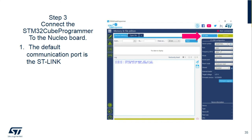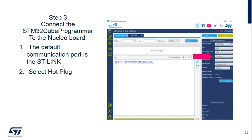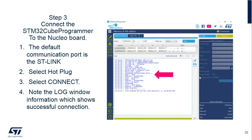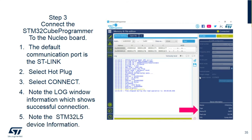The default communication port for the Cube Programmer is the ST-Link — nothing to change there. However, there is a selection for the type of connection, and you need to change that to 'Hot Plug' using the pull-down menu instead of 'Normal.' Once you've made that change, go ahead and hit Connect. Once connected, you'll see information come up in the log window and additional information in the lower right-hand corner, indicating that the L5 is now connected to the tool.